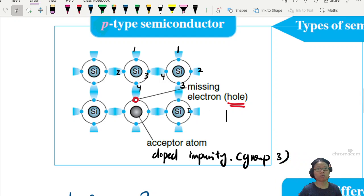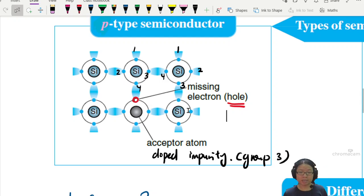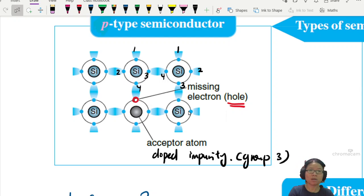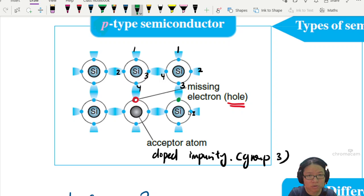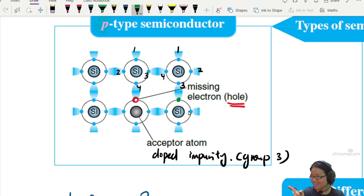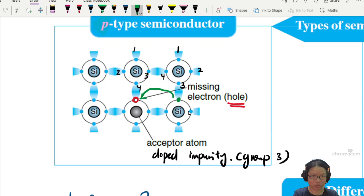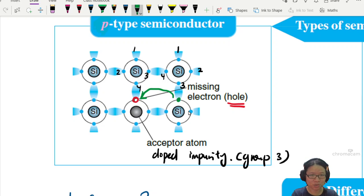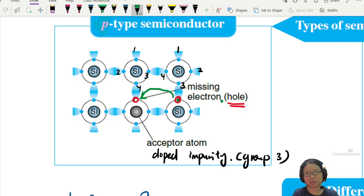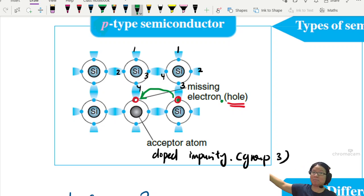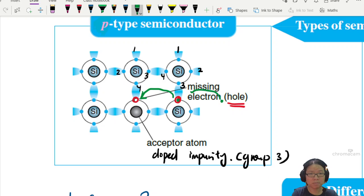Do you know how this helps the semiconductor increase its conductivity? Well, this will happen: there's this electron and it goes, 'Hello, you are empty, I want to join here.' So this neighboring electron will jump into this hole, leaving a hole behind. And then another neighboring electron — because this lattice structure has many, many silicon atoms — will begin to jump into that space too.